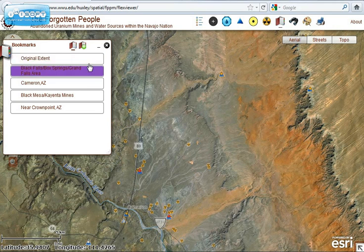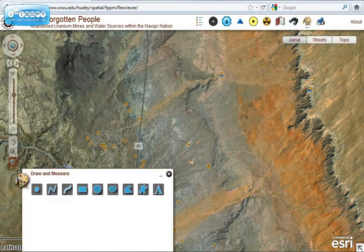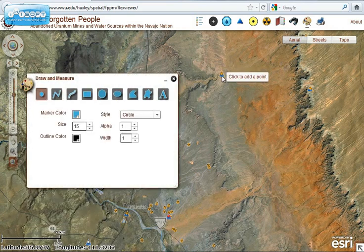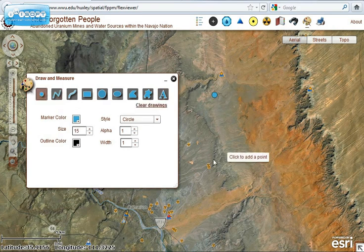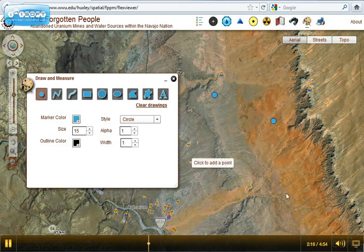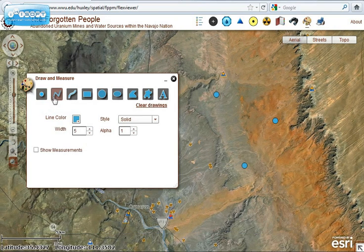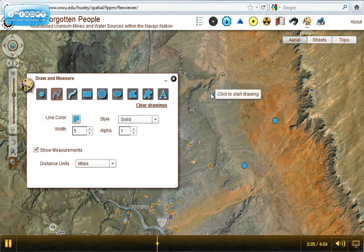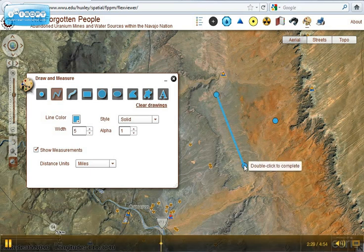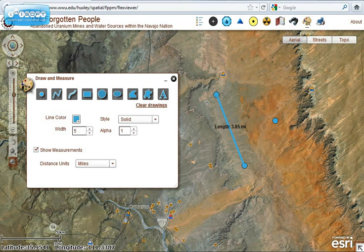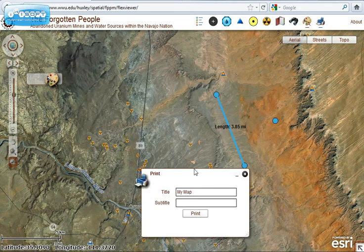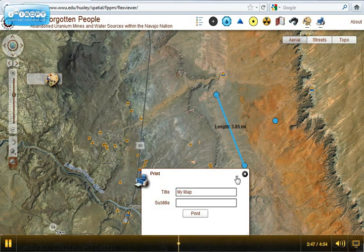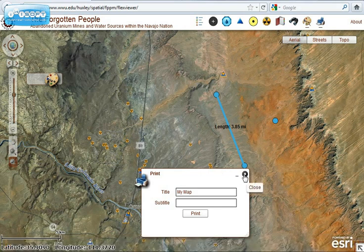We're going to focus on the Cameron area. The participatory element includes a draw and measure tool. If a citizen has a GPS unit, they can go out into the field, and if they identify something like a new uranium mine or a new drinking water source that hasn't been mapped yet, they can add data points using the latitude and longitude bar. They can also draw lines between points to get the distance. Once these are added, you can minimize the tool and print the map, which can be distributed to community members or forwarded to a GIS specialist to add the data points to the online map.